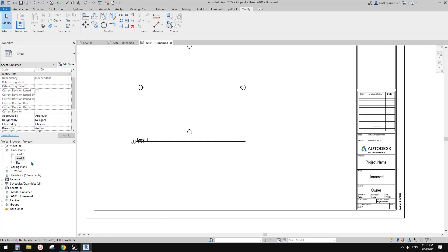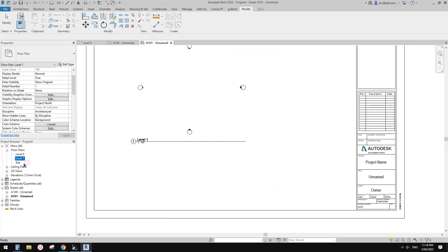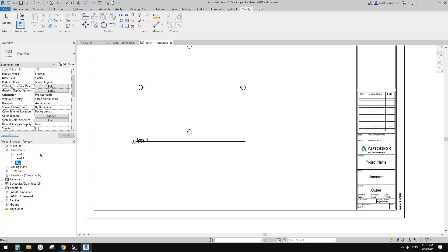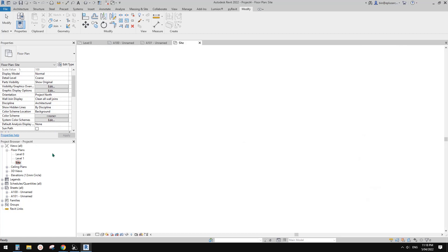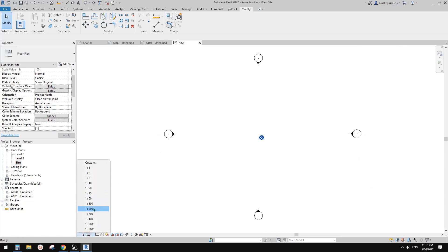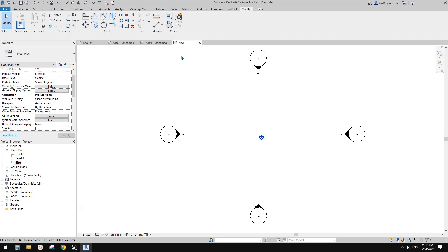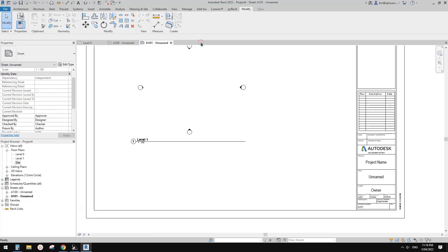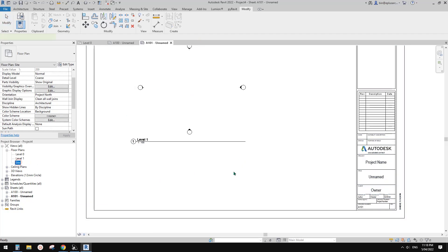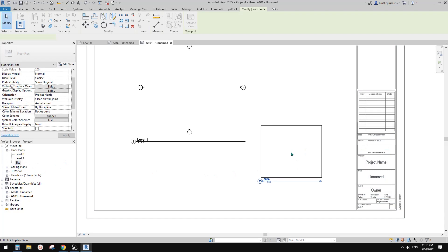So for example, let me have a look at this side plan. So it's 1 to 100 as well. Actually, let me change this one. So for example, change it to 1 to 200. And then if I drag this side plan onto this view, this again.